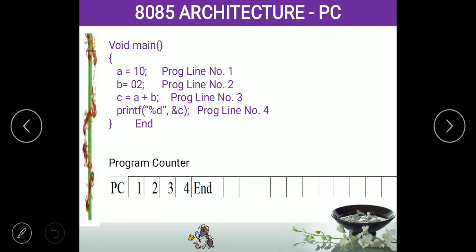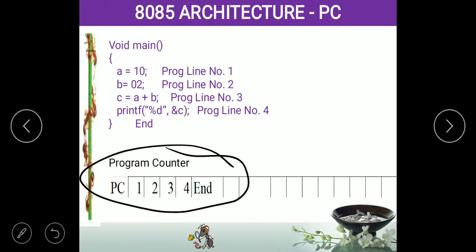In this program, the addresses are: A = 10 is at address 1, B = 2 is at address 2, C = A + B is at address 3, printf is at address 4, and there is an end command. So in the program counter, the values 1, 2, 3, 4, and end are stored as addresses.